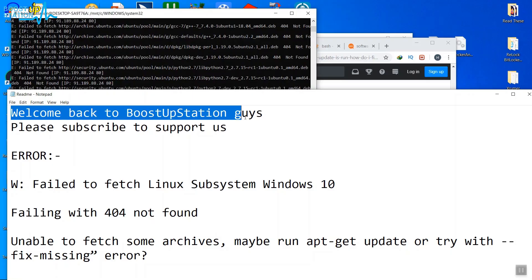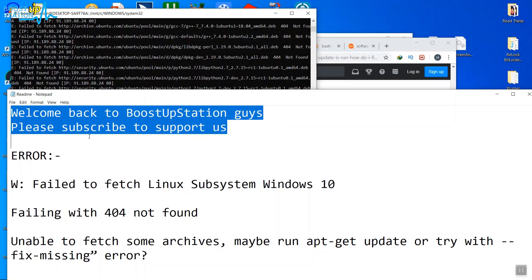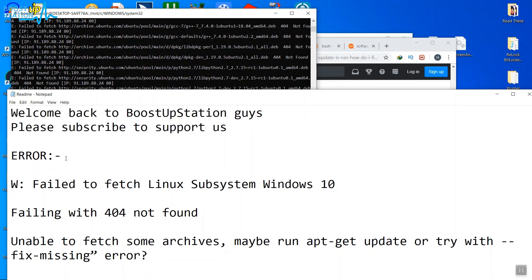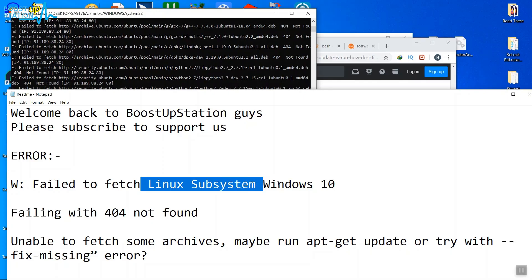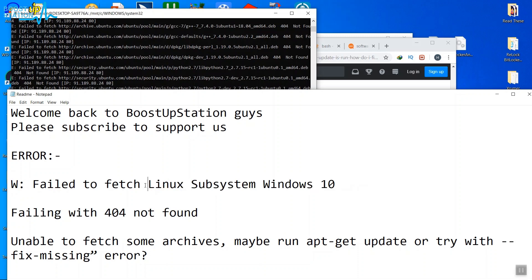Welcome back to BoostUpStation guys. Please subscribe to support us. There are a lot of errors that come when we first install our Linux operating system or Linux subsystem in Windows 10. This works for both Linux and Linux subsystem in Windows 10.